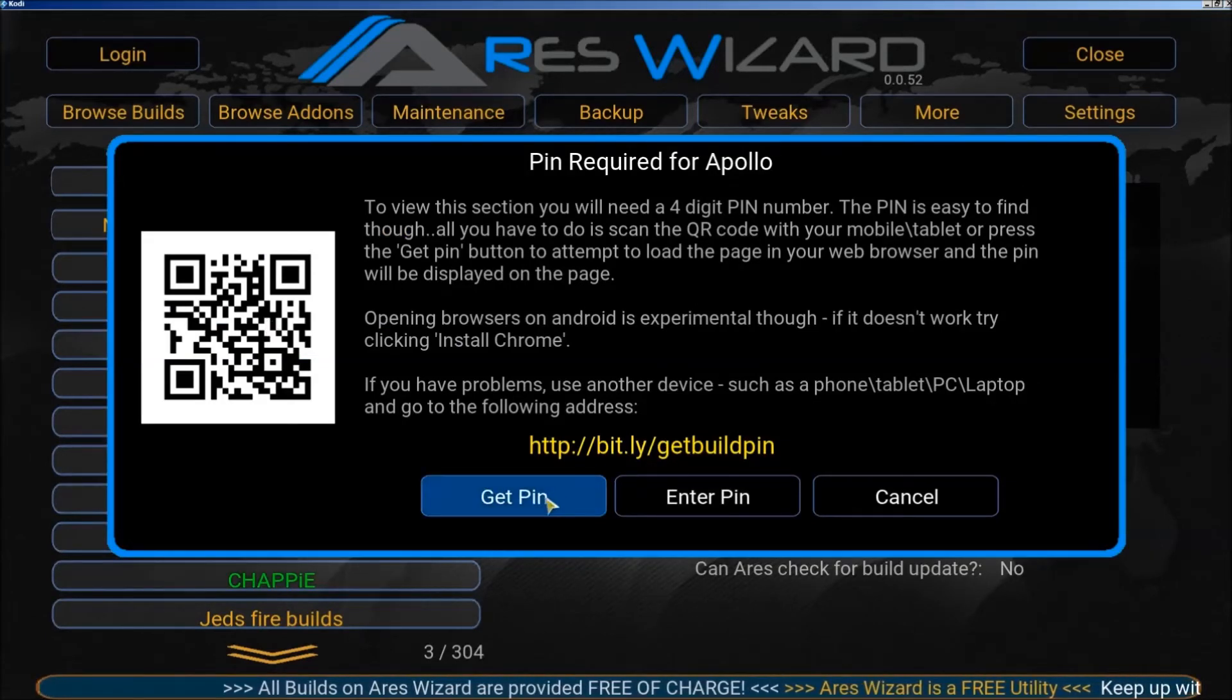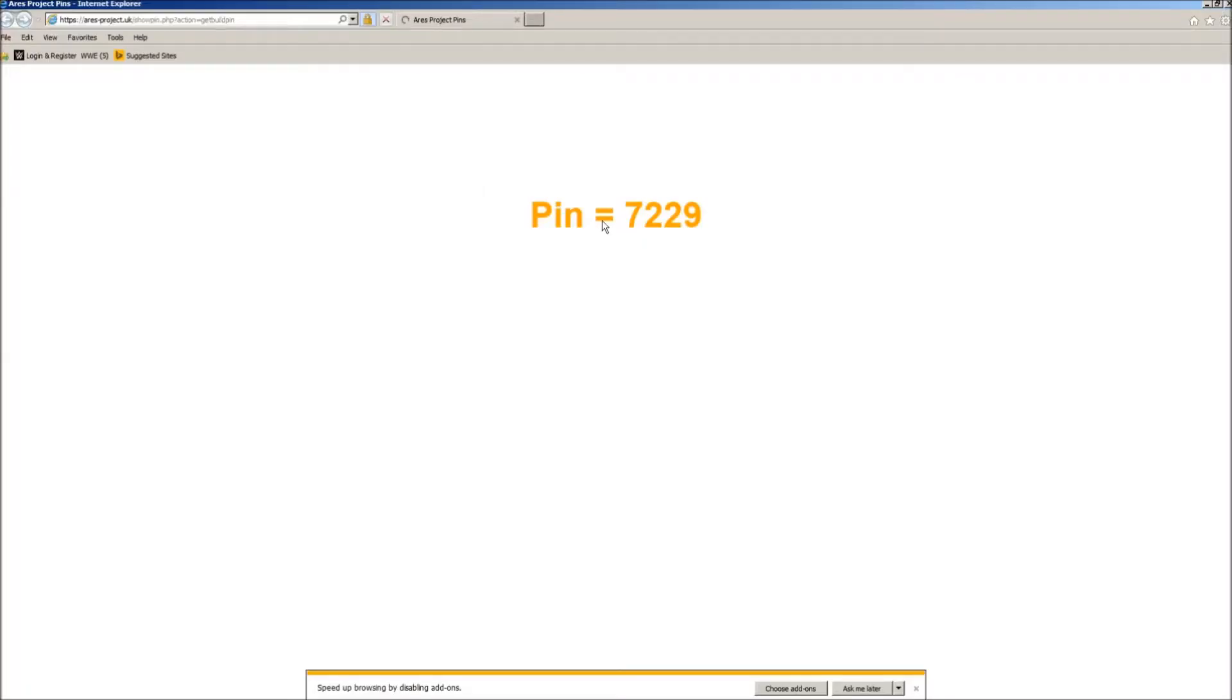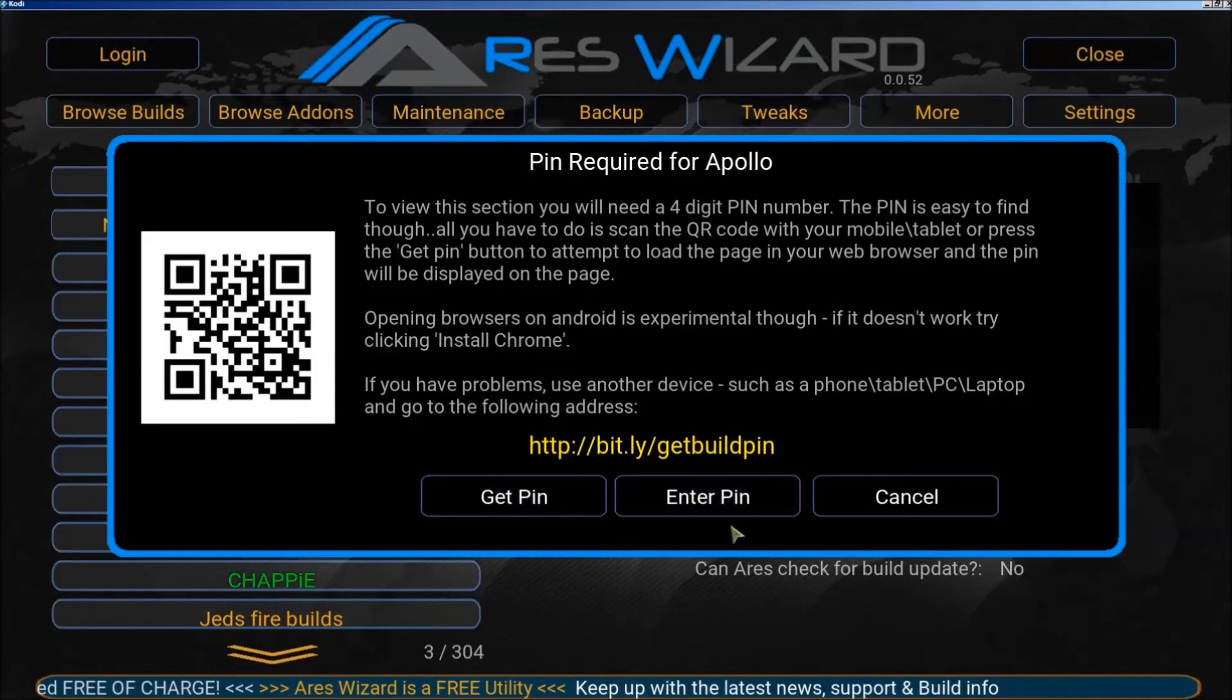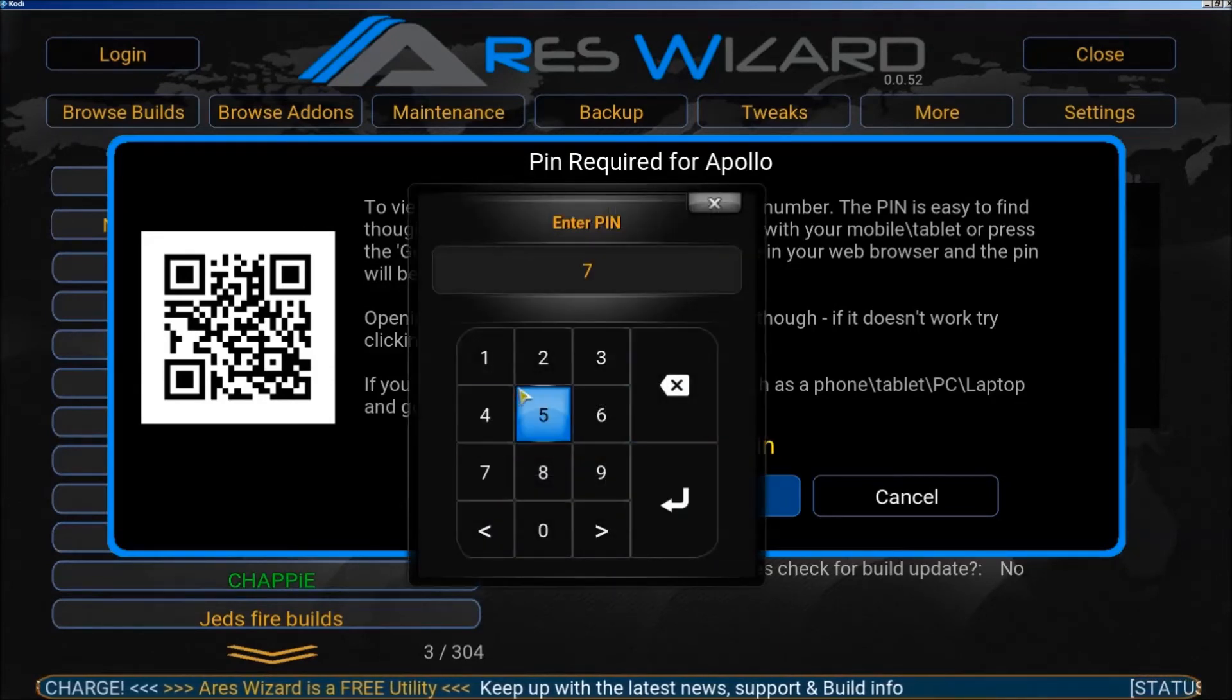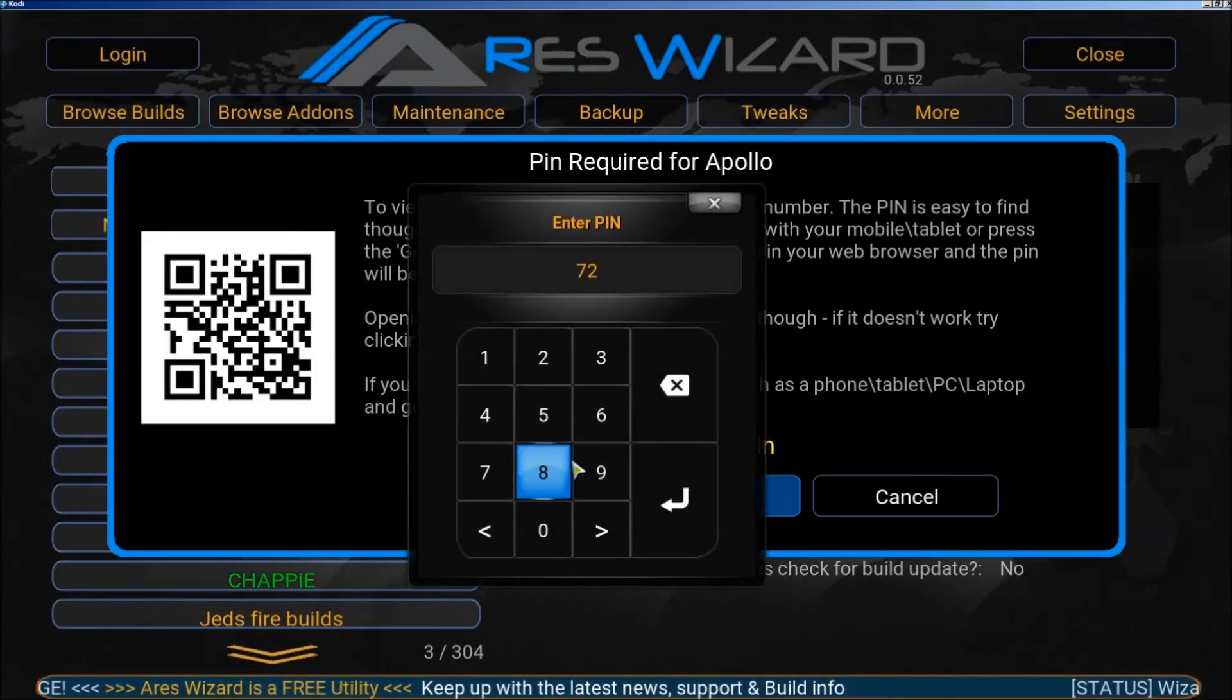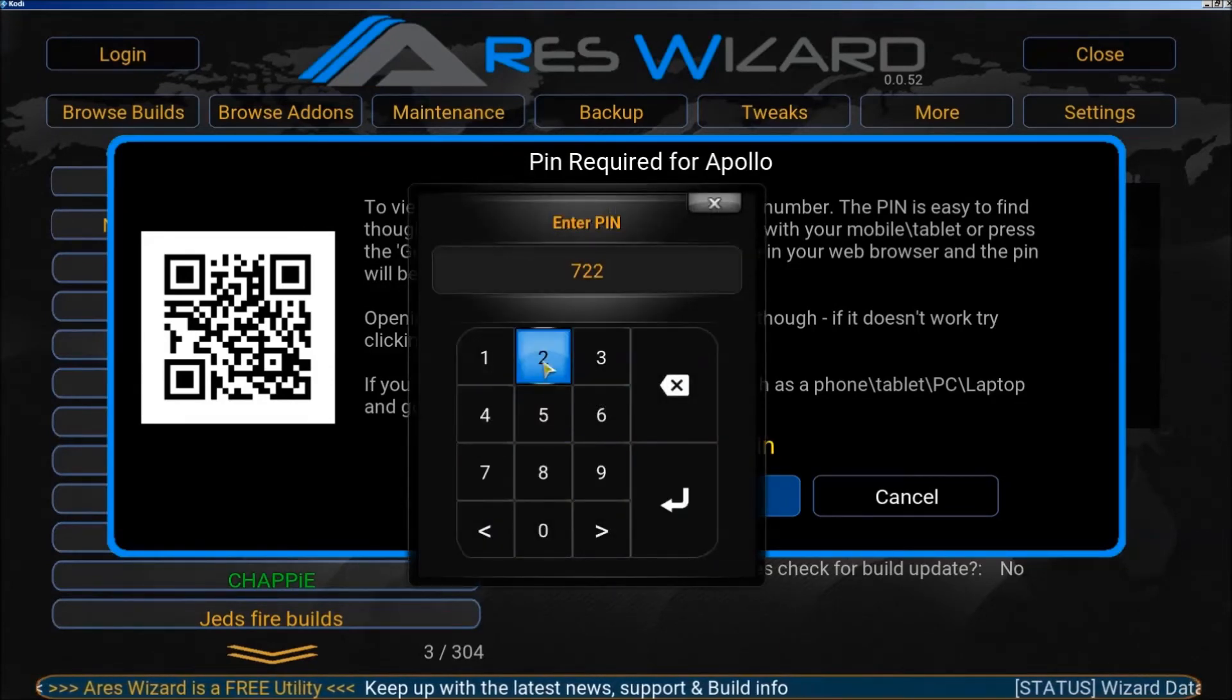For this build, you need to go to the website shown. You can use a pin or a QR scanner to scan the barcode and the pin will pop up. Click enter pin and enter it.